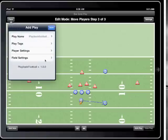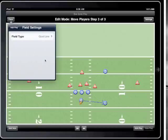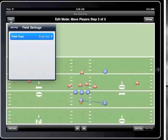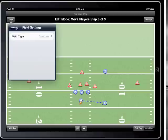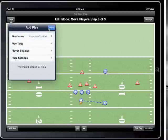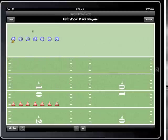In field settings I'll choose the goal line field, so we can set up a short touchdown pass. Note that the field type is the only setting that cannot be changed once a play has been created.